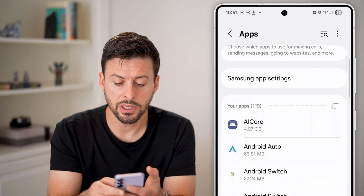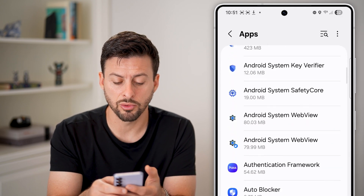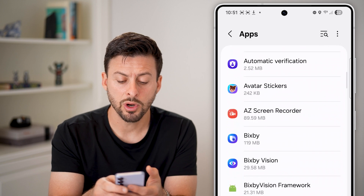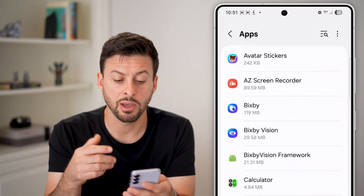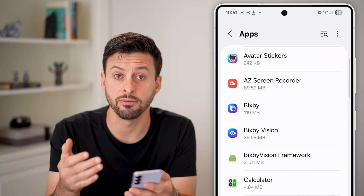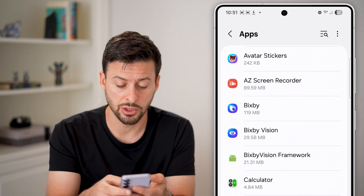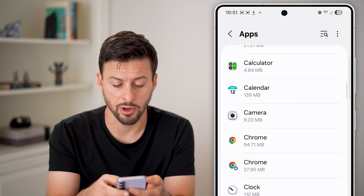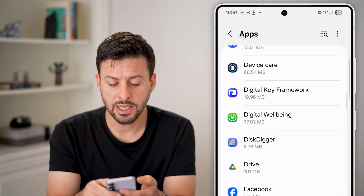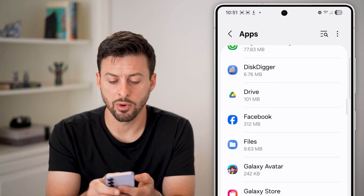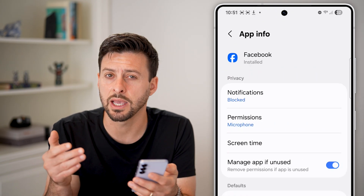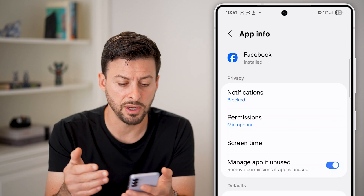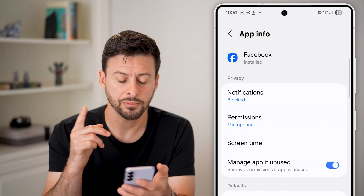Now from here, all we need to do is scroll down and we're going to look for the specific app that we want to give permission to use our camera. Let's say in this case, I want to choose Facebook — I want to take a photo or a video from the Facebook app.